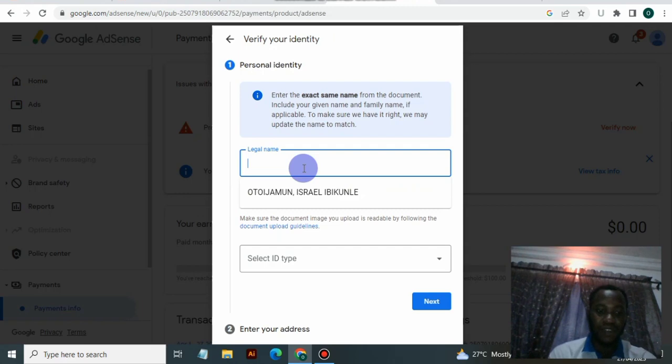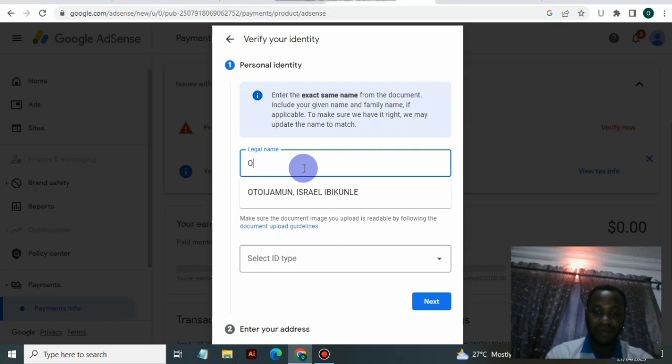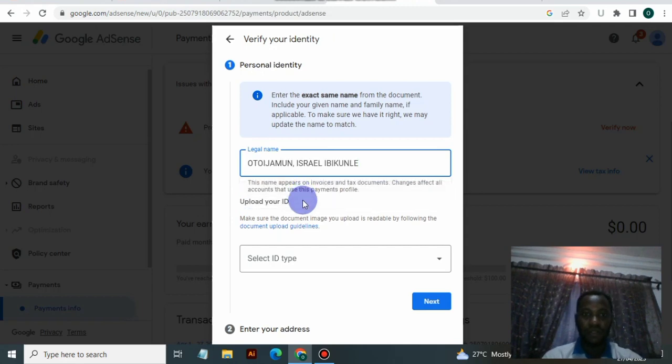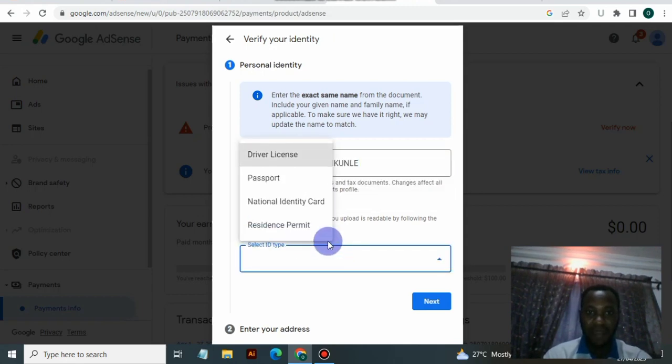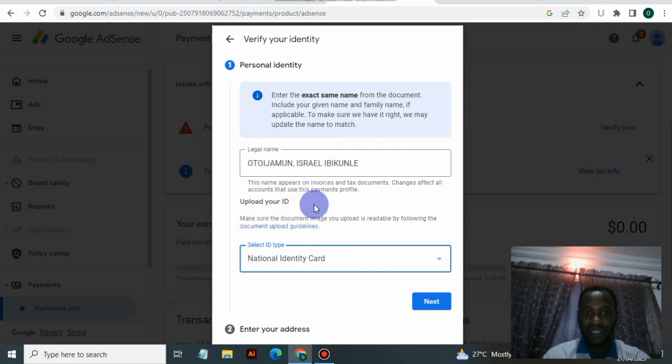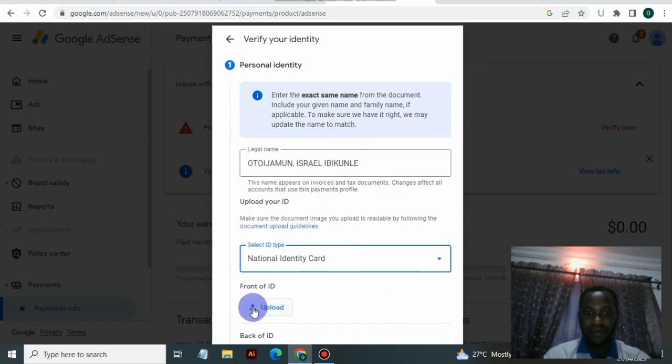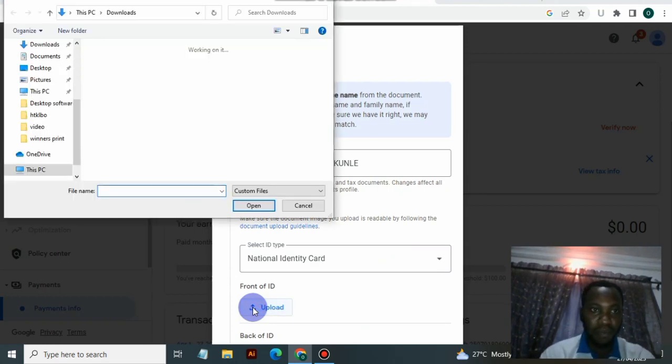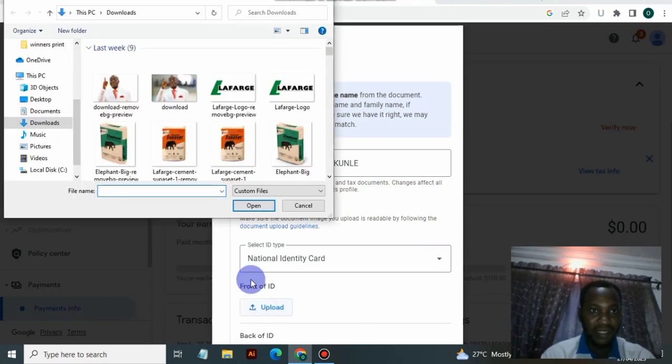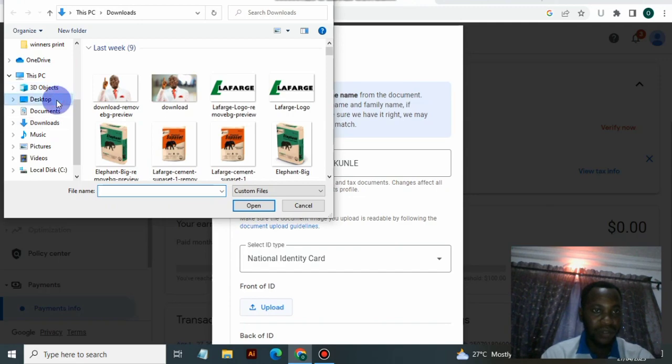The first thing is it's asking for the legal name. It says upload the ID. You have to select the ID type - in this case we are using the national identity card and we are uploading the ID type. Let's upload it and see how it goes.